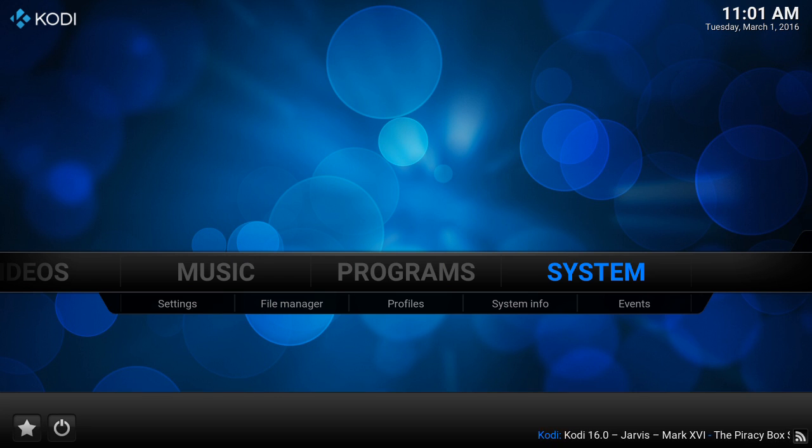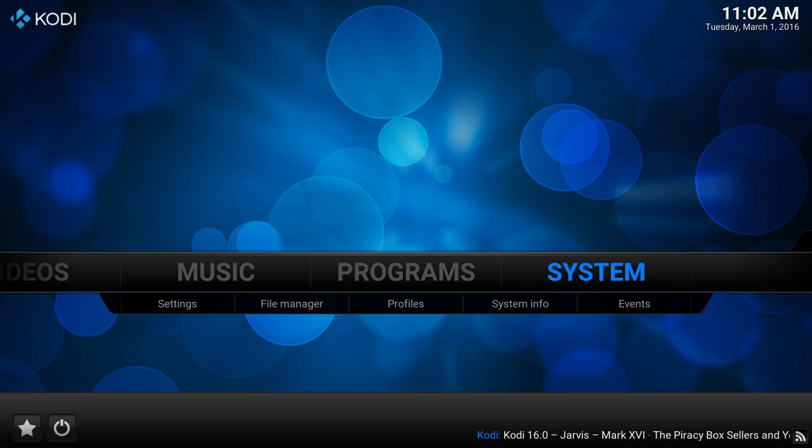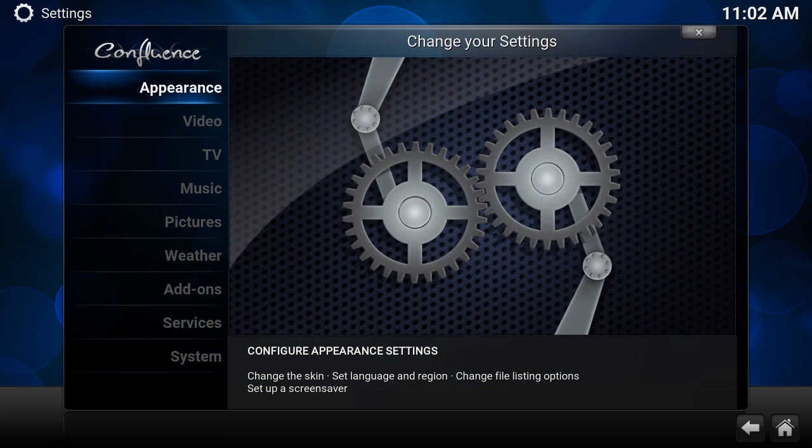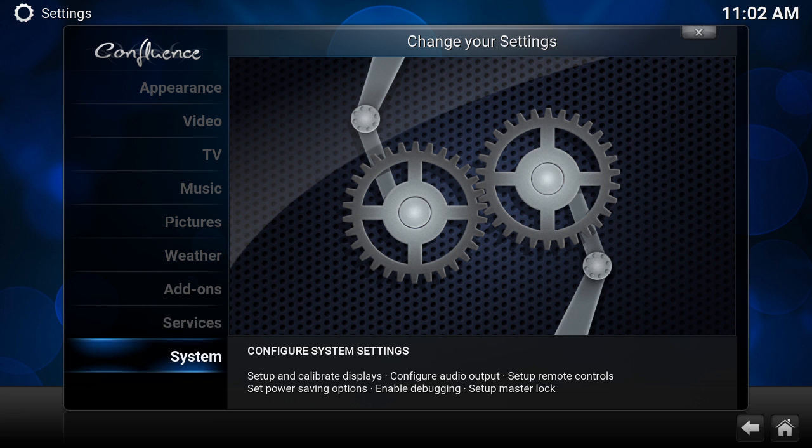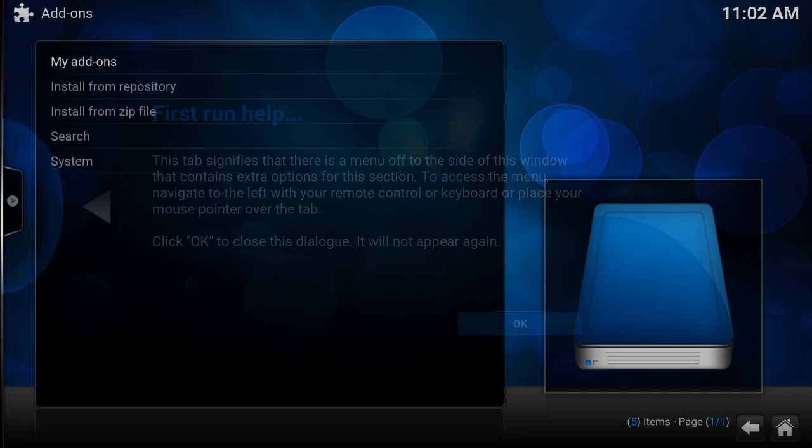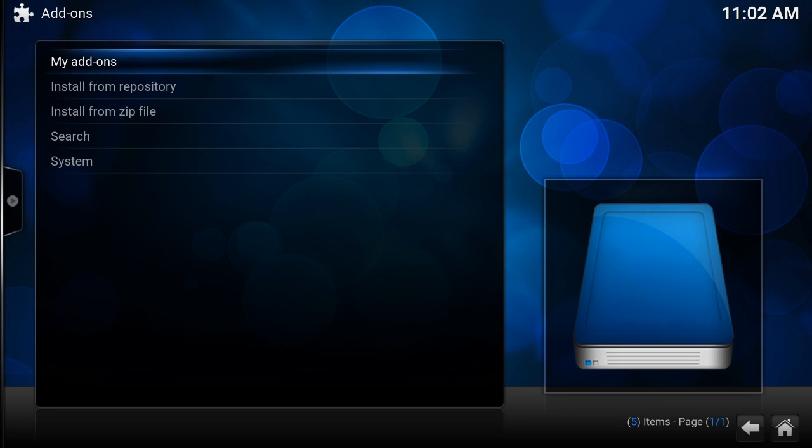We're going to come out of there. Instead of going into File Manager, we're going back into System, but we're going to press on System itself. This will bring you to this menu here. We're going to scroll down to Add-ons, and this is where we're going to install everything.